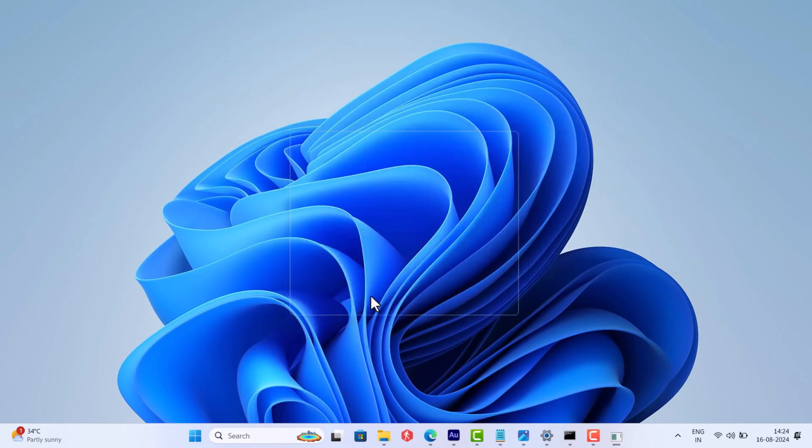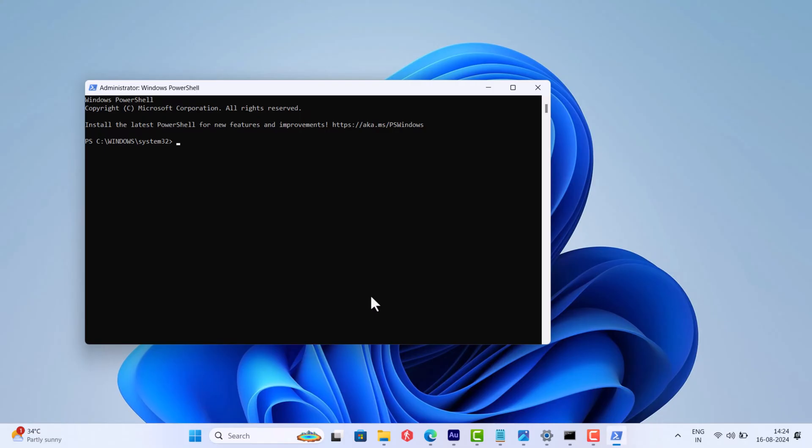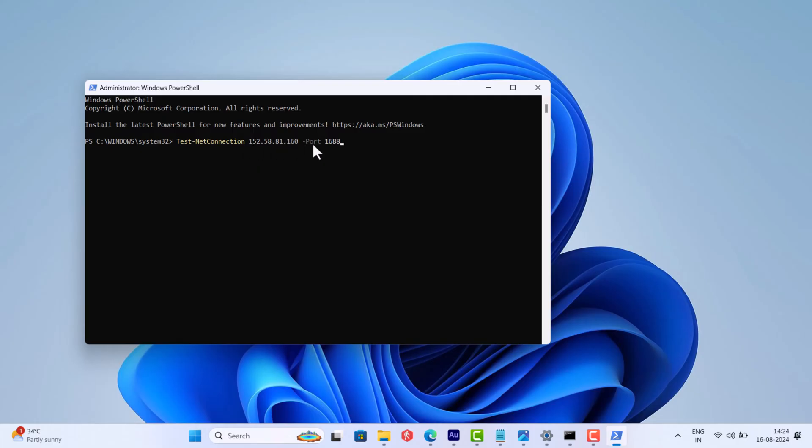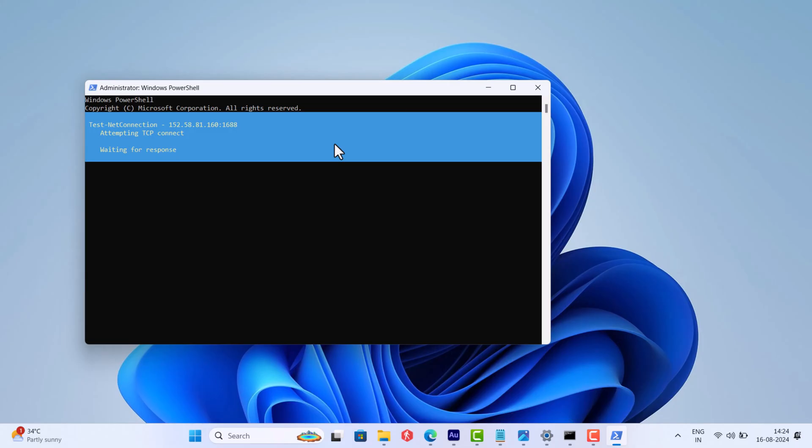When UAC dialog box appears, click Yes to continue. In the command window, you need to type this command: Test-NetConnection space and then type your IP address space dash port space 1688 and hit Enter. Wait for a few minutes.